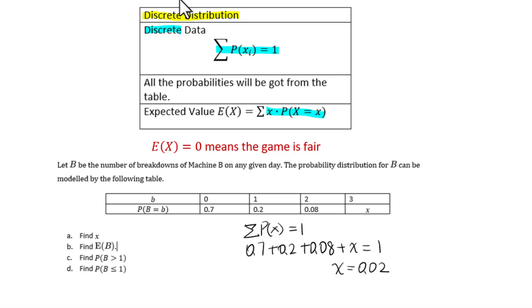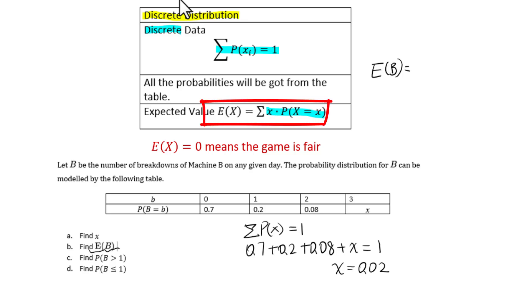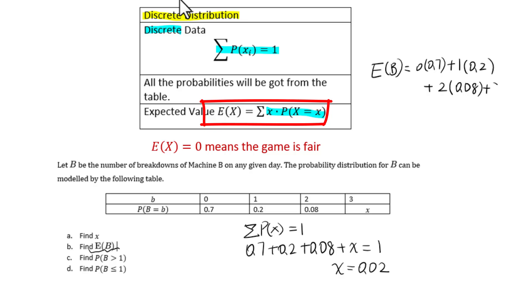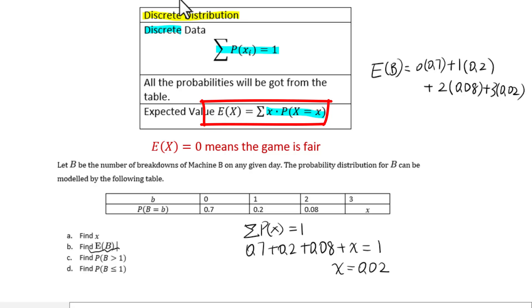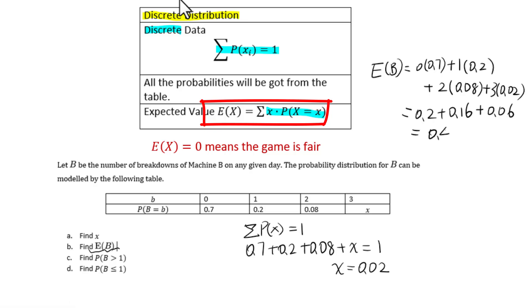For part B, find the expected value. E of B equals 0 times 0.7 plus 1 times 0.2 plus 2 times 0.08 plus 3 times 0.02, which equals 0.42.